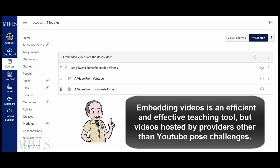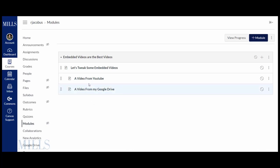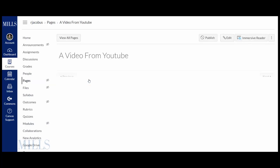For example, let's go ahead and add a video to this page here from YouTube. So I'm going to open up the page. I'm going to hit edit.